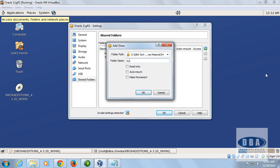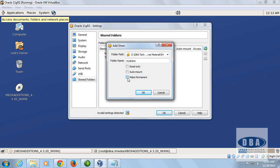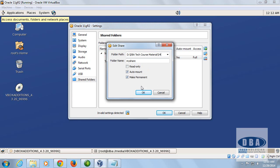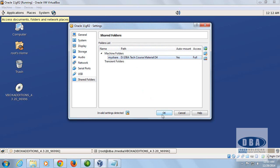Give it a name — for example 'my share'. You can provide any name you like. If you want this share to persist through reboots, enable the 'Make Permanent' option, and also check 'Auto Mount' so it will be available even after you reboot the machine.